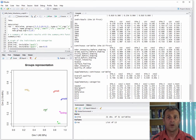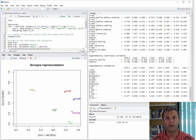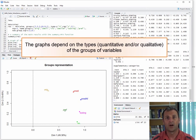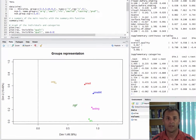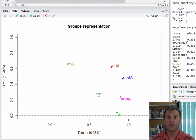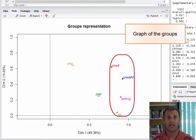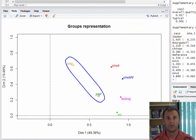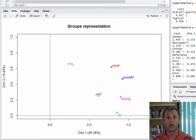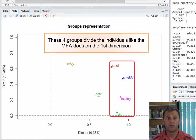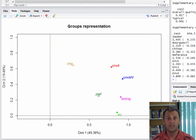That's it for the main outputs from an MFA. Several graphs appear by default; the number and type depend on the presence or absence of groups of quantitative and qualitative variables. We will always get the plot showing the groups of variables, with solid triangles for active groups and empty triangles for supplementary groups. The colors of each group in this plot are reused in the other ones. If a group has a large coordinate value on a certain dimension, then that dimension is also present in the group of variables.